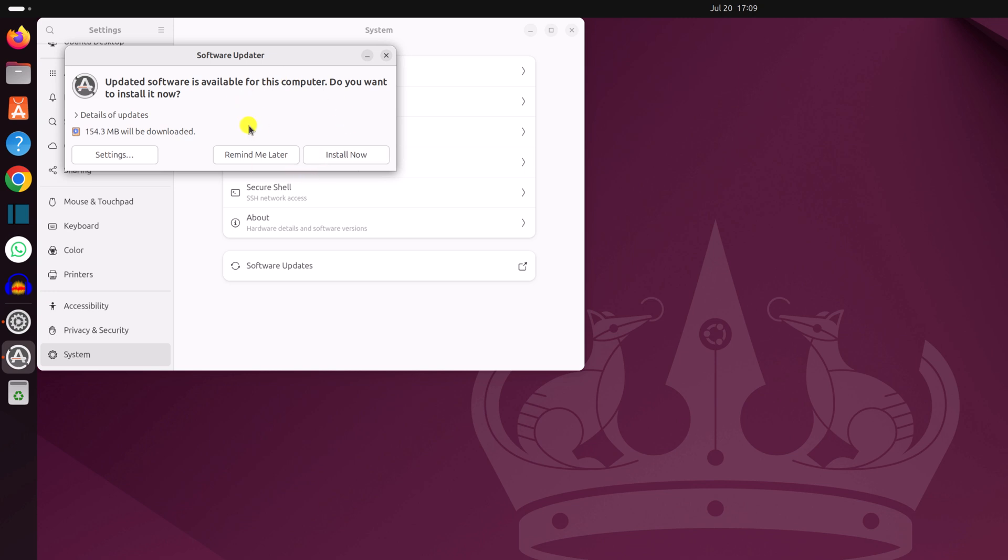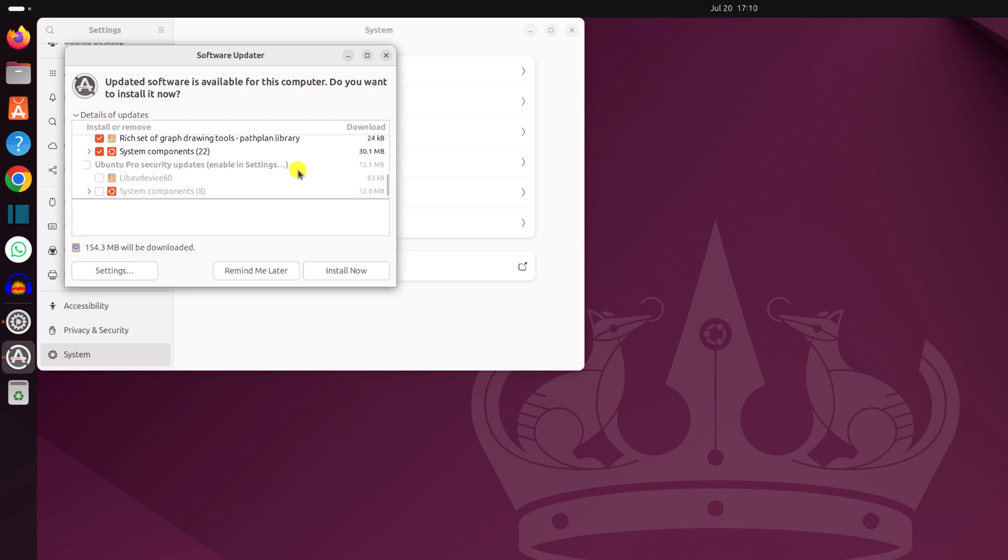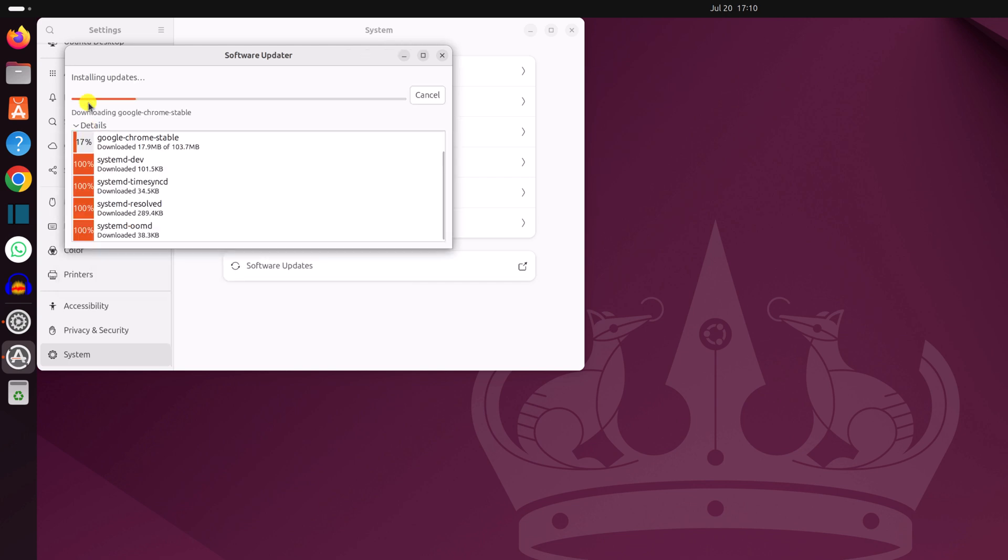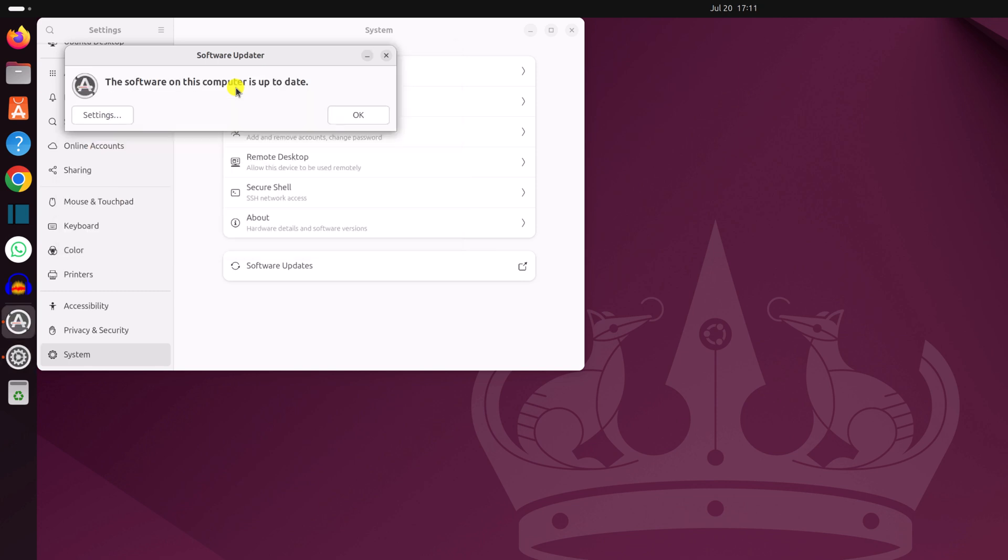To view the detail, simply click on details of updates and here you will find all the details about the update. Now to install the update, simply click on install now and it will install all the available updates. Wait for the update process to complete.